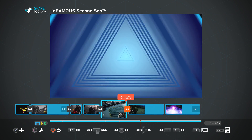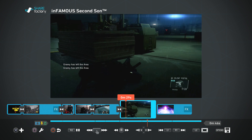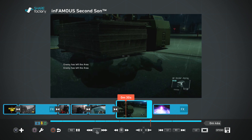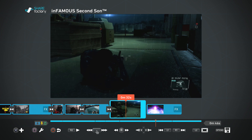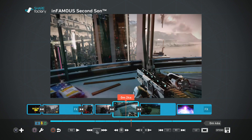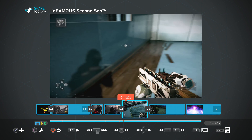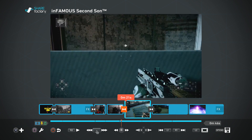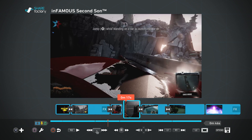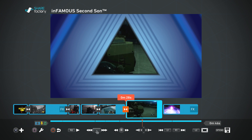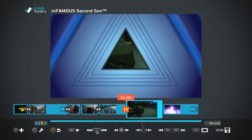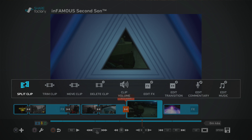You can use the touchpad to pause and play, and the right thumbstick to move through the timeline. There are other things you can do as well — let's go to the start of the Metal Gear video.